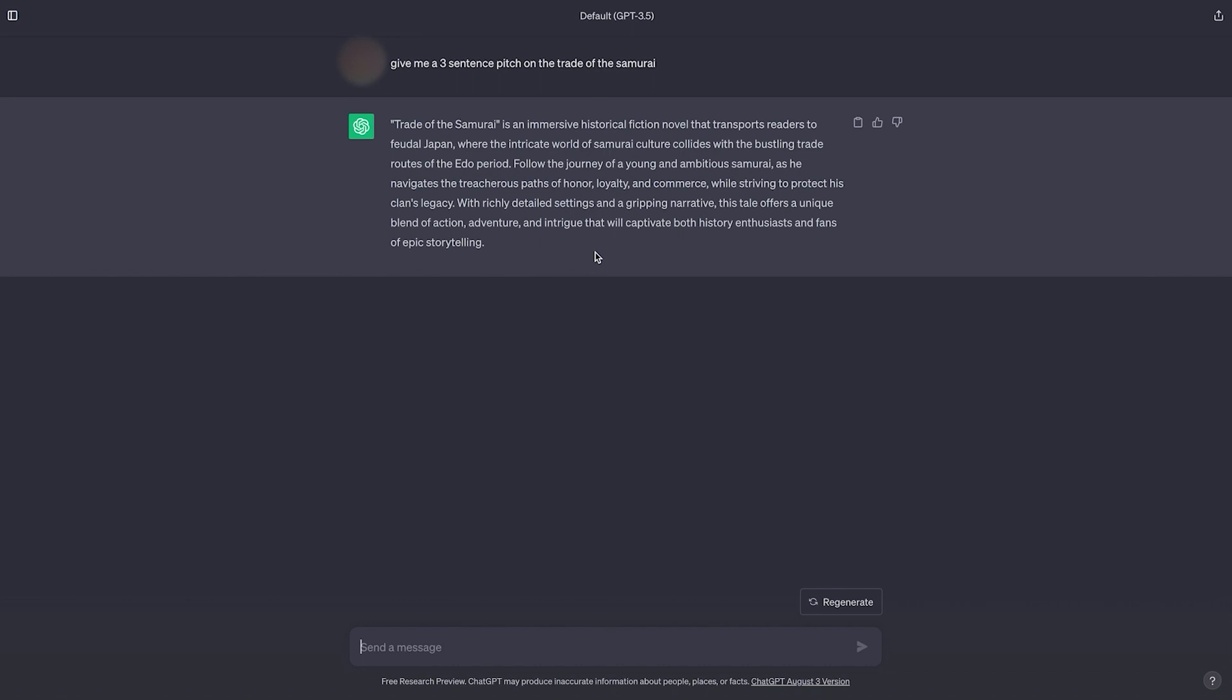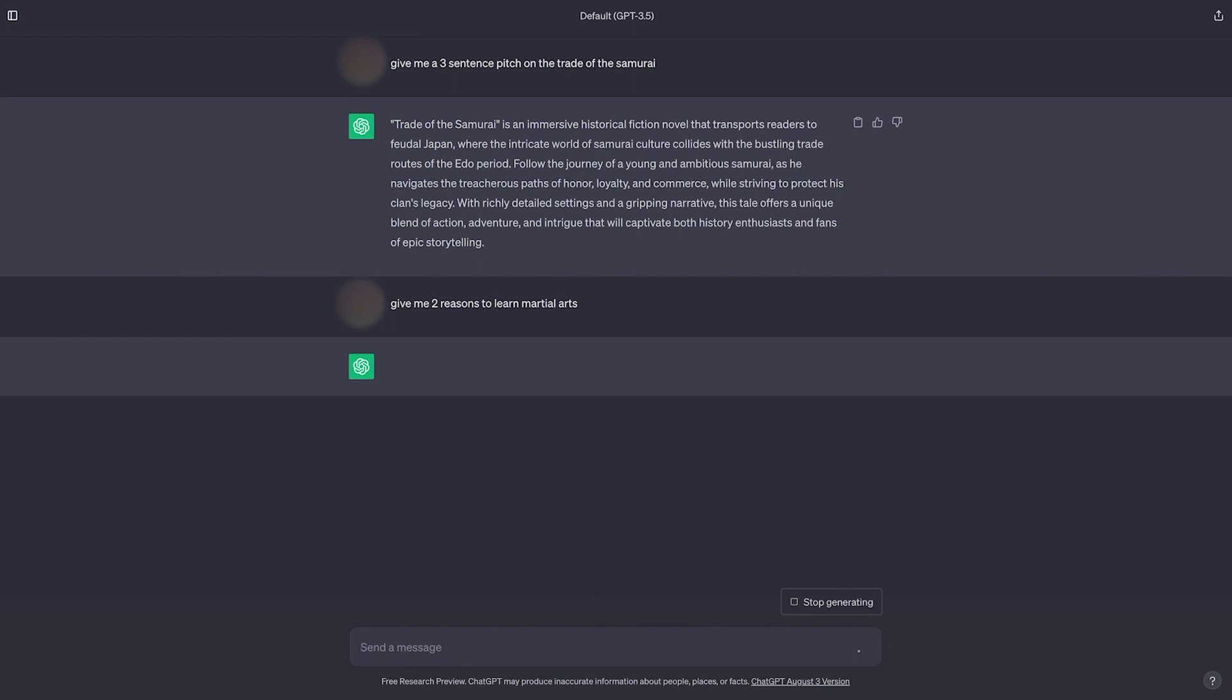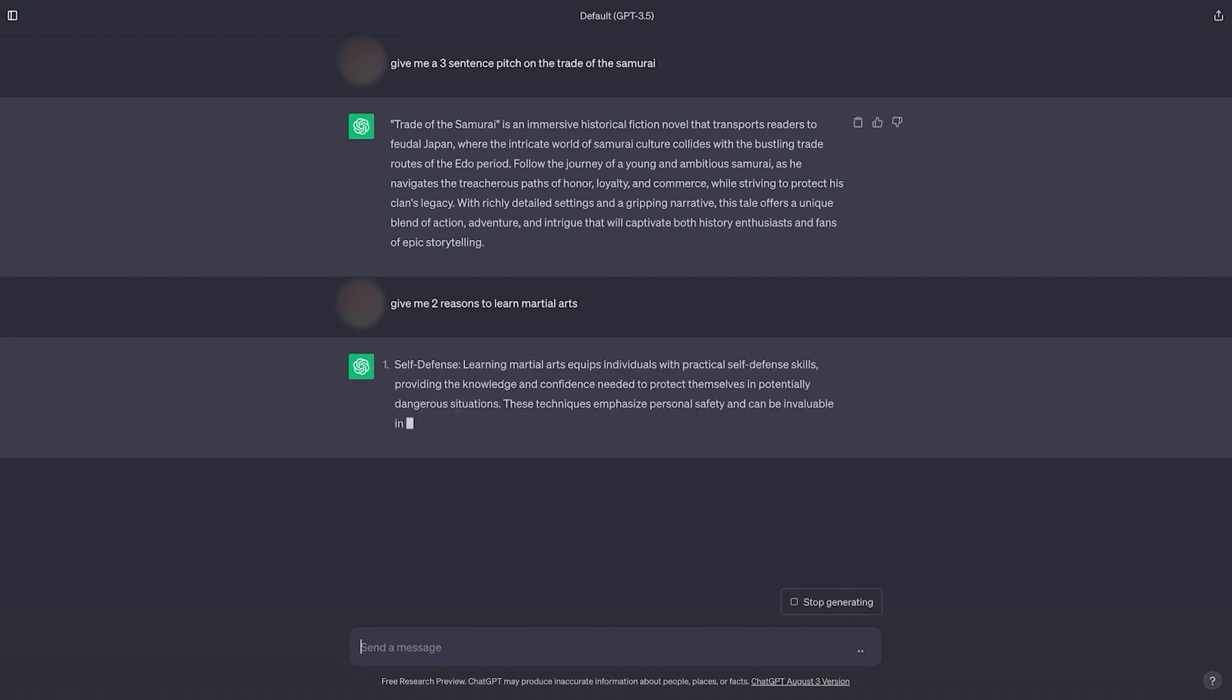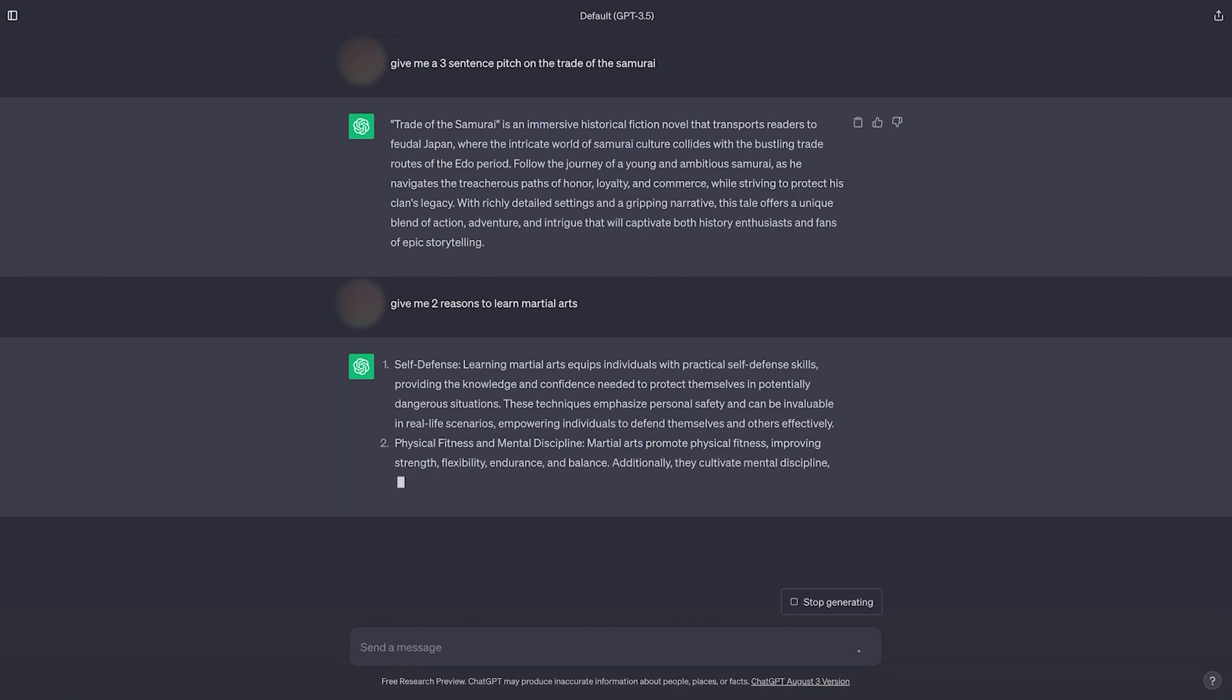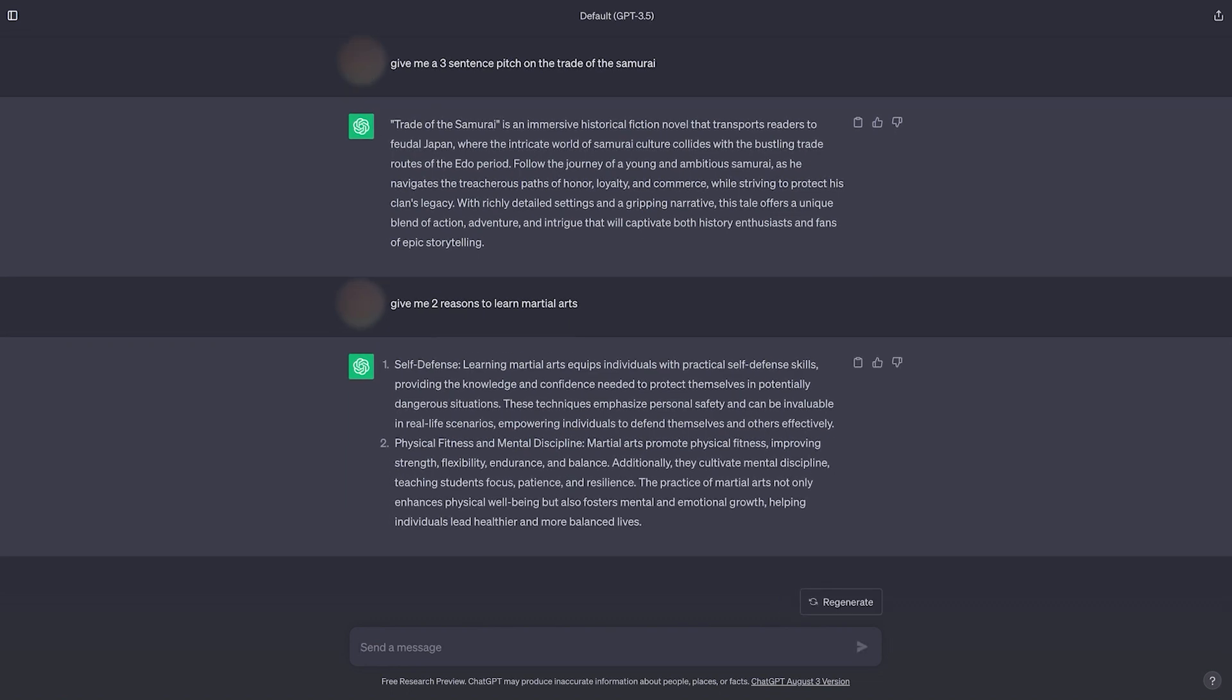I think because I wrote in pitch, it took it as the title of a book. Let's try it a different way. I'd say that's pretty good. Let's grab a little bit of this, not all of it. Maybe just this.